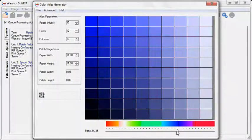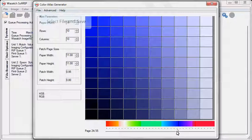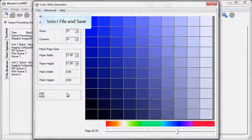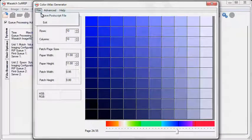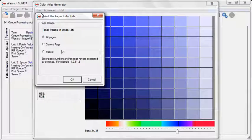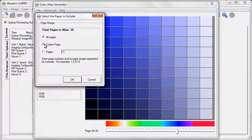Save your Color Atlas by selecting File and Save. You can save all pages, the current page you are on, or a selected range of pages.